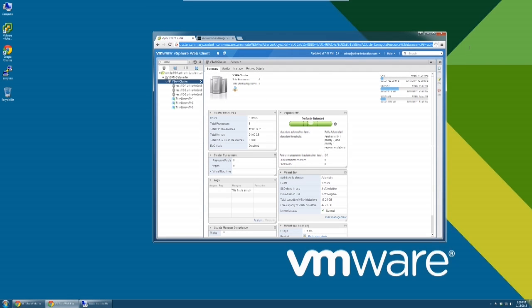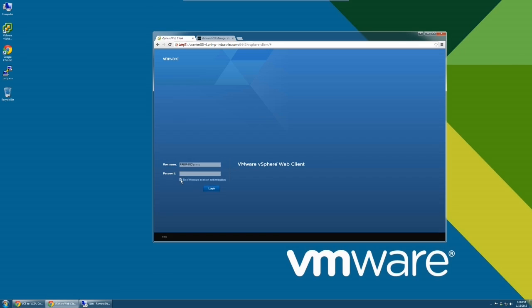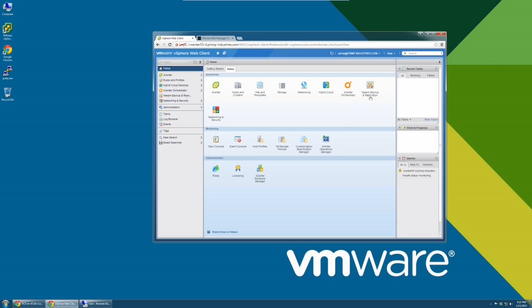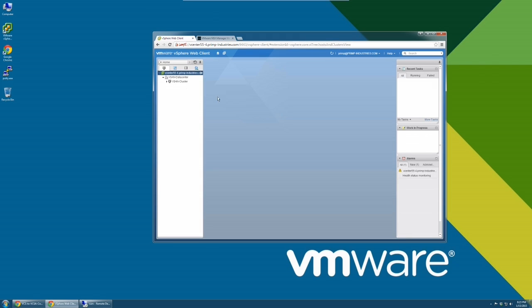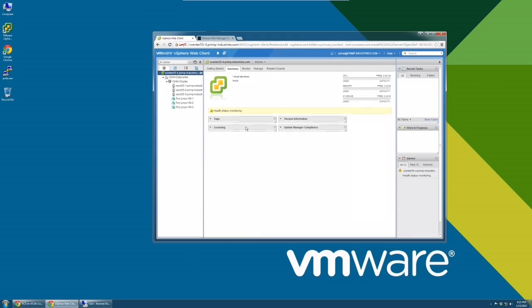Now, login to the vCenter Server Appliance via the web client. The initial login will take longer than subsequent logins because plugins are being installed. Upon login, the inventory and plugins will be displayed on the web client interface. As you can see, the inventory information was properly migrated.